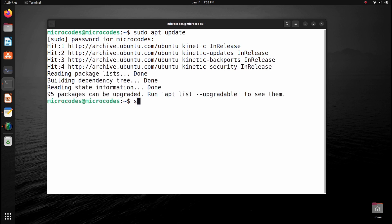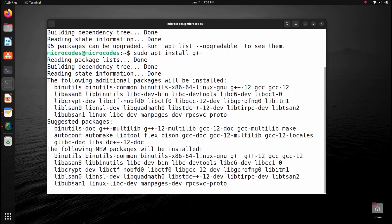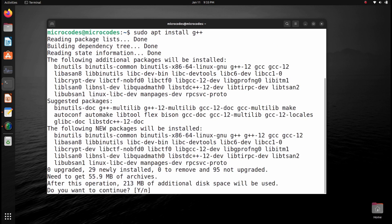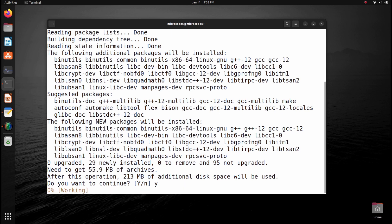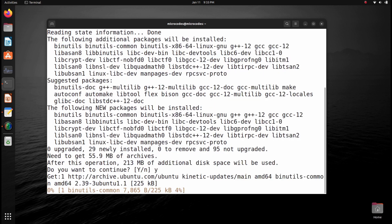After that, just type sudo apt install g++ and hit enter. It will install about 55 MB of packages. Hit Y and enter to download the C++ compiler.